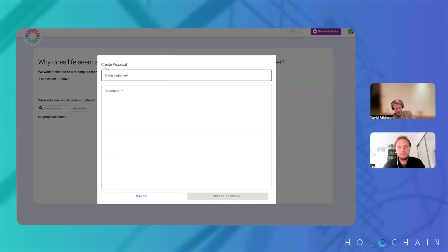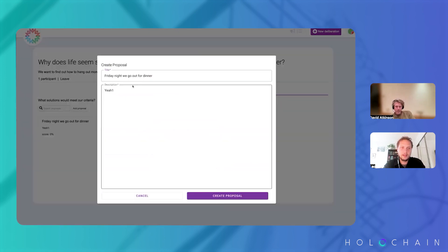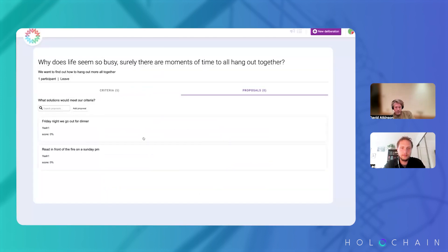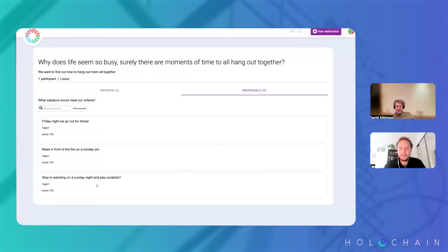Let's go to a proposal. Add a proposal: 'Friday night we go out for dinner.' Another proposal: 'Read in front of the fire by Sunday PM.' Another: 'Stop TV watching on a Sunday night and play Scrabble.' Those kind of things.